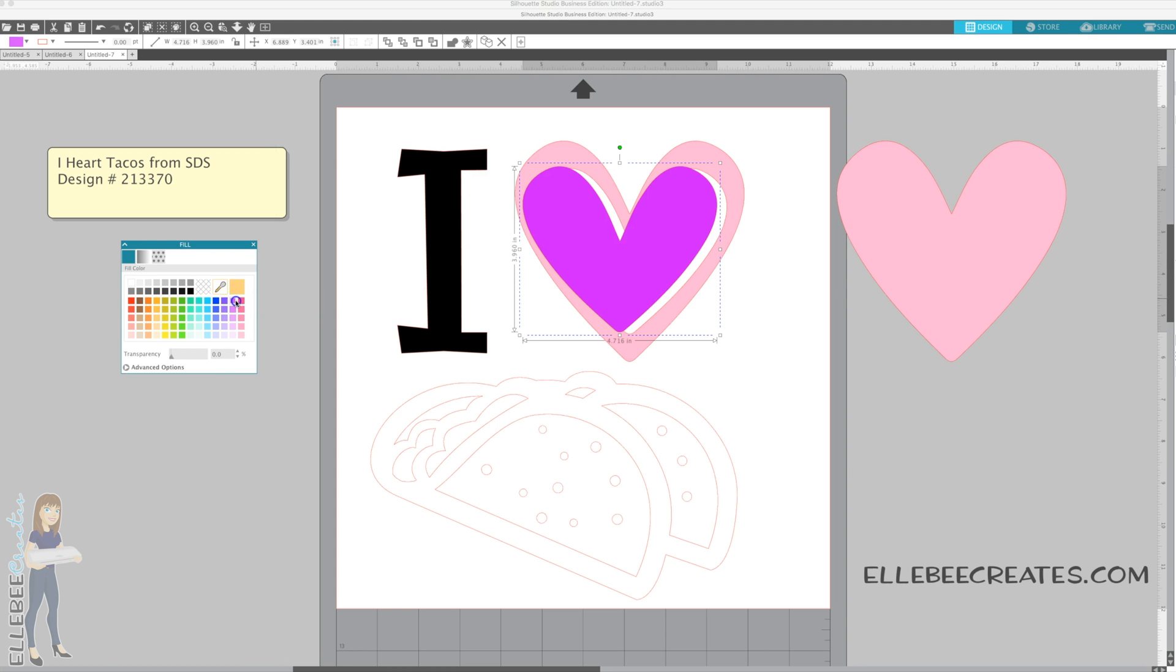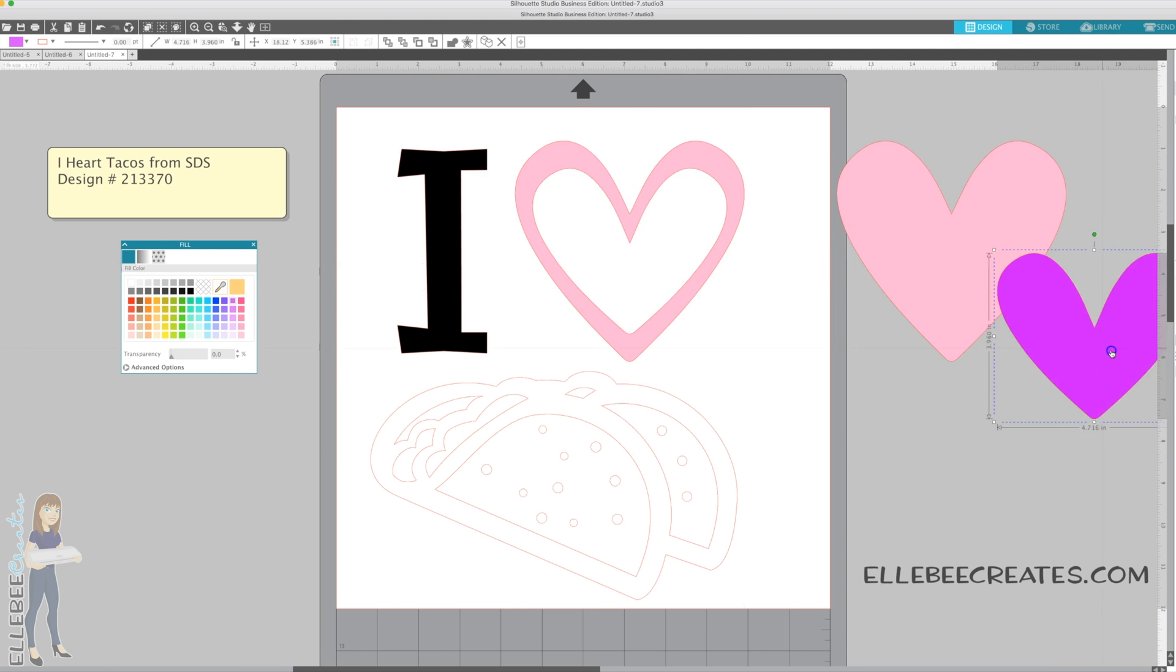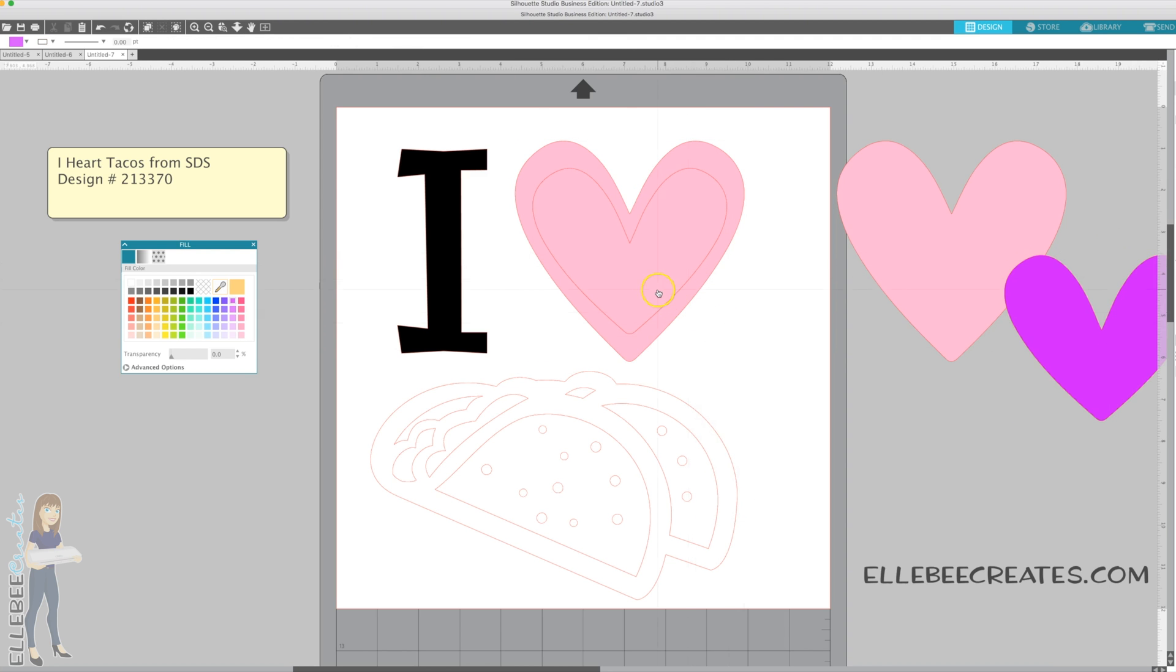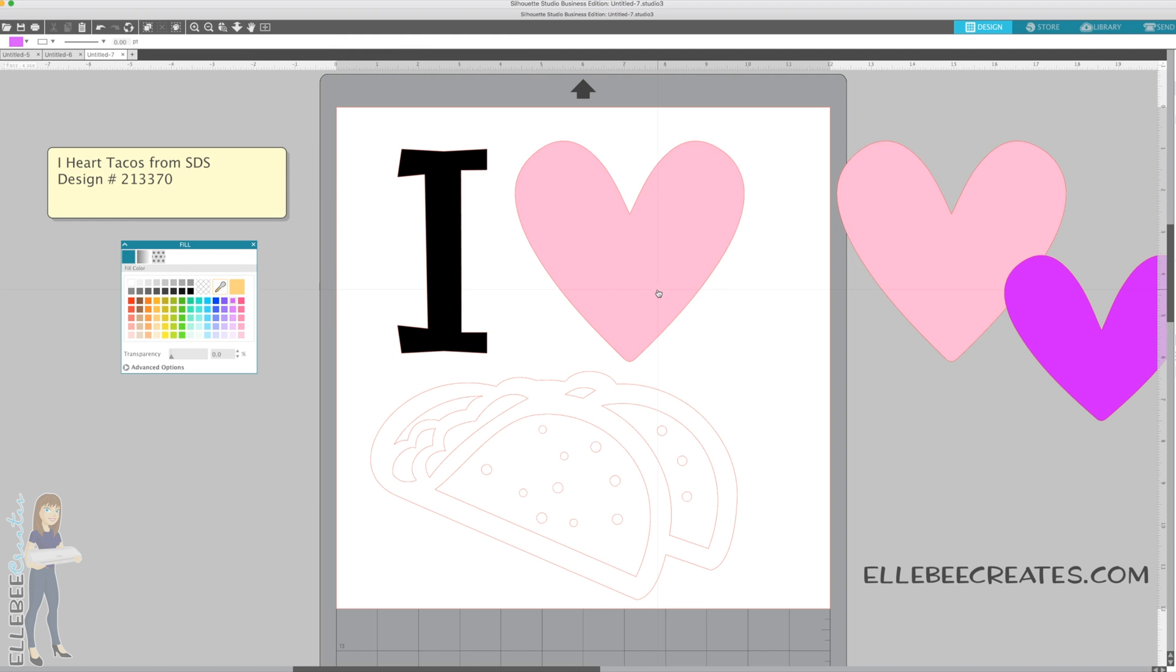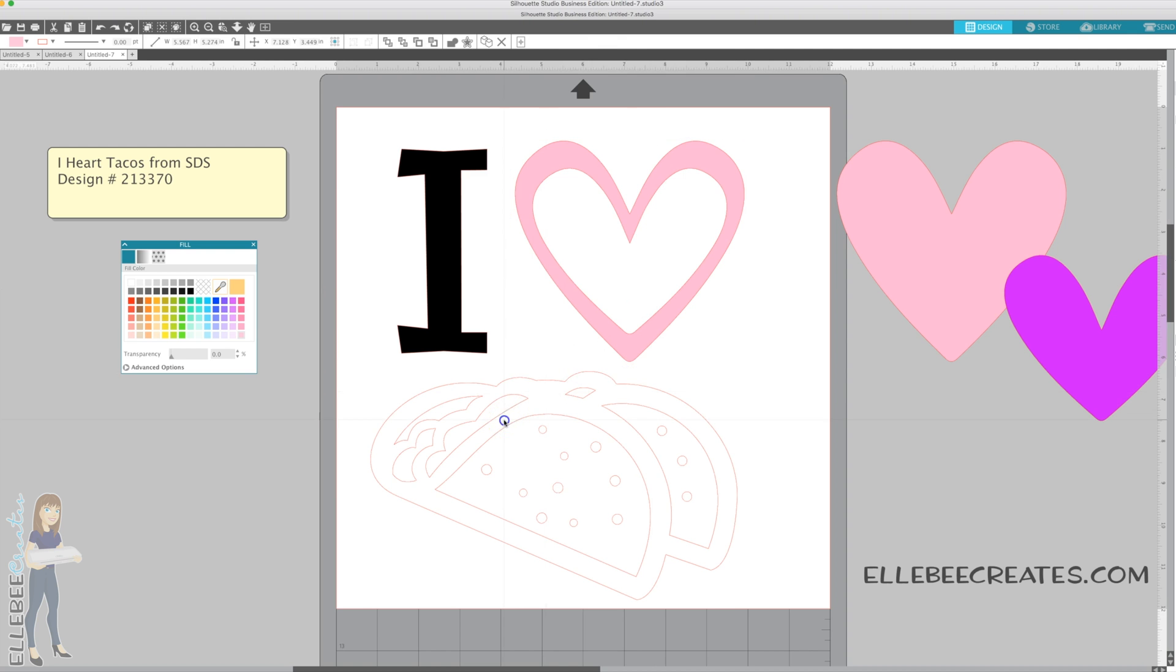Now you see this inner piece and we could change the color of that. We have to select it first. You could change the color of that there, so you could have a two-tone. Or you can just right click, release compound path, and delete the inner one out if you want it as a solid color heart. Whatever look you're going for.